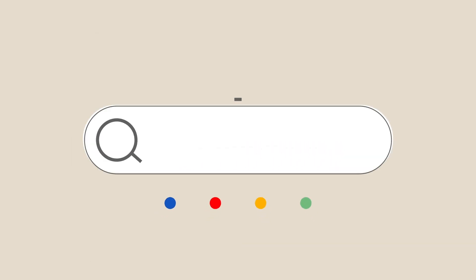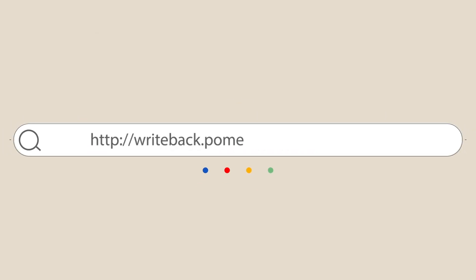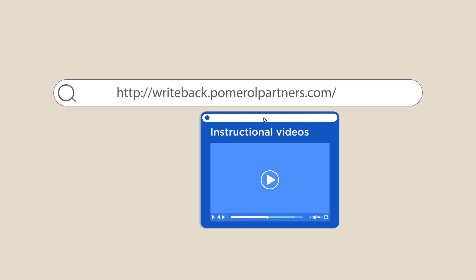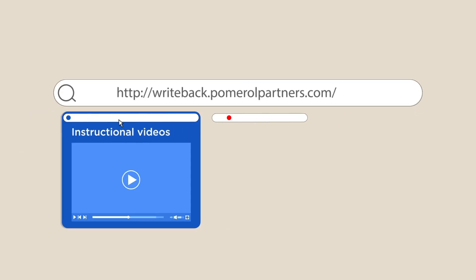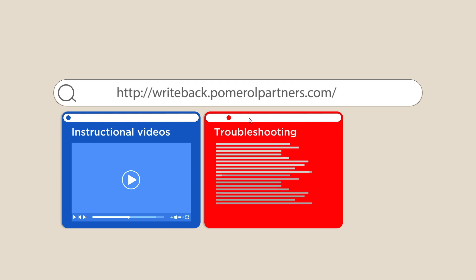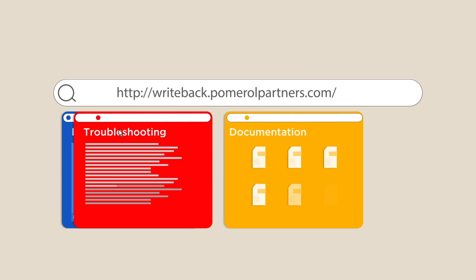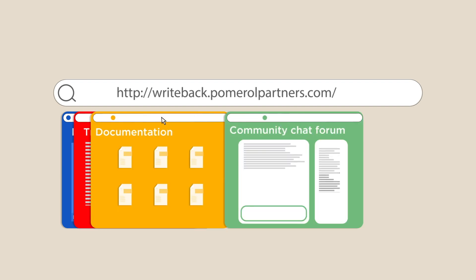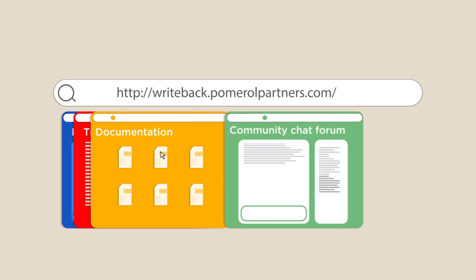The first line of defense for technical support is handled by the Writeback's online resource hub, which features instructional videos, troubleshooting guides, documentation, and a community chat forum.